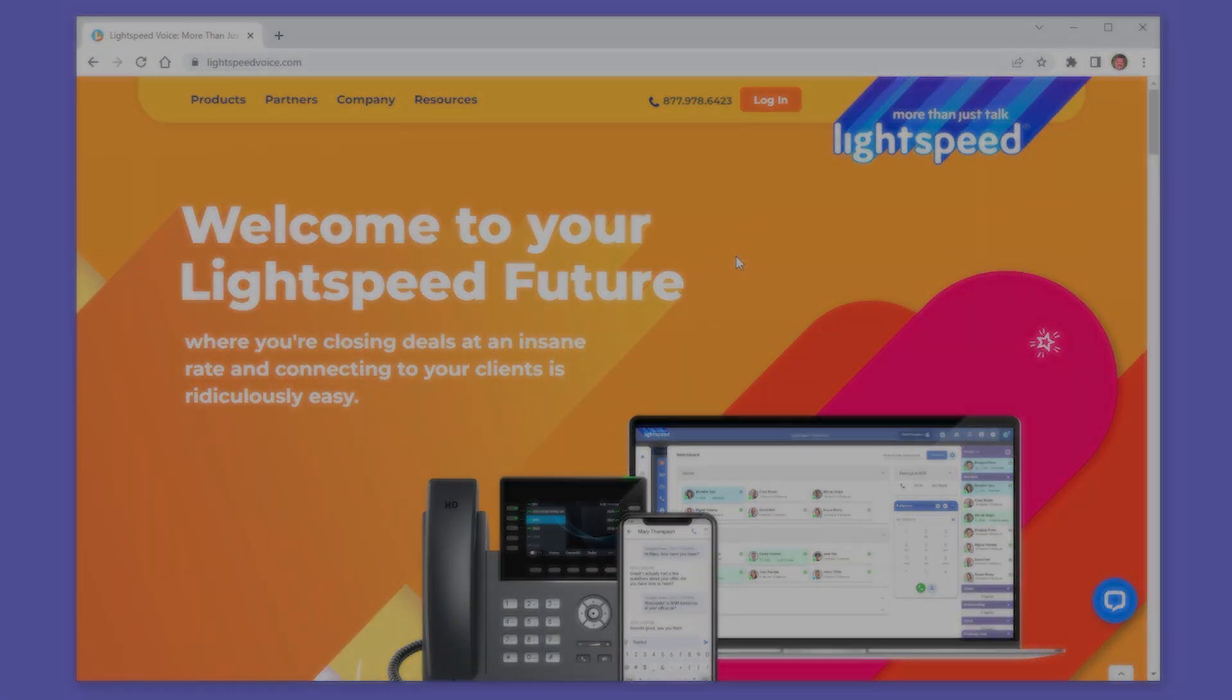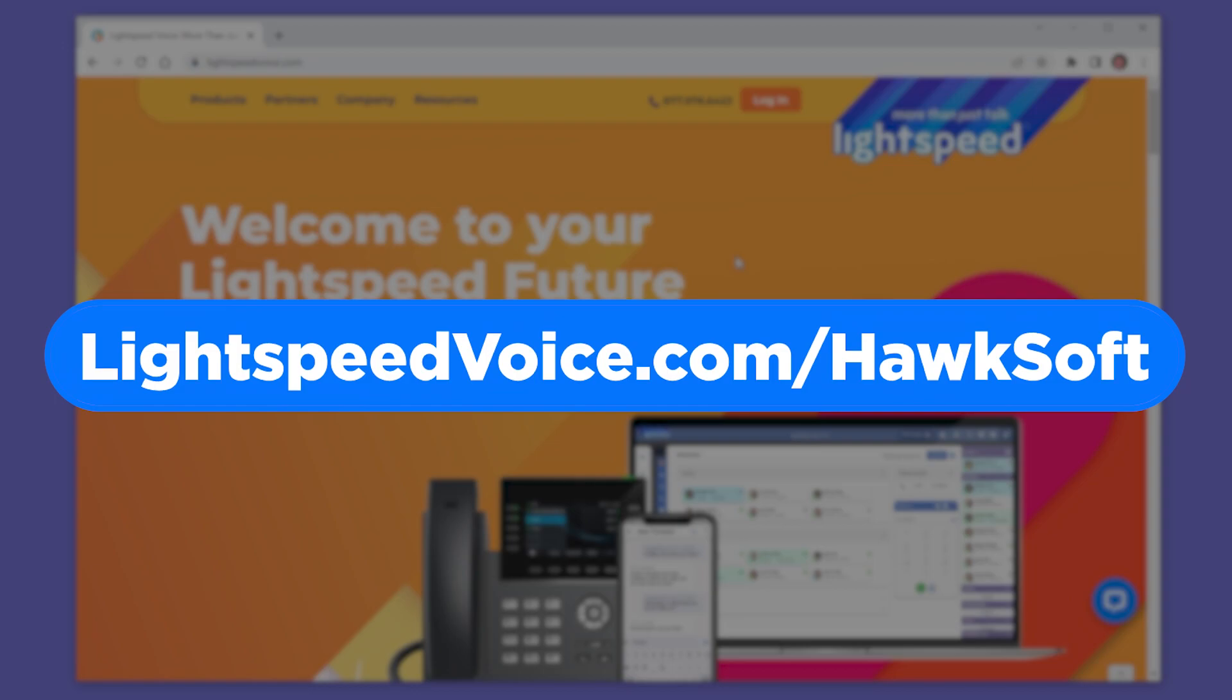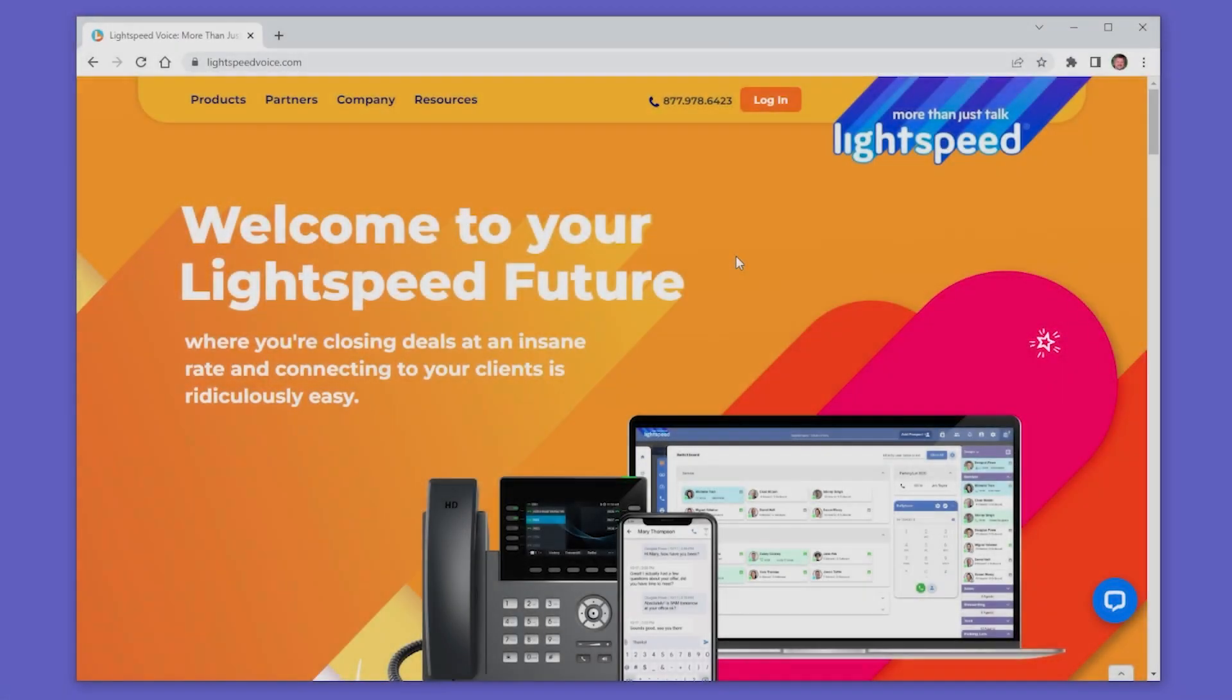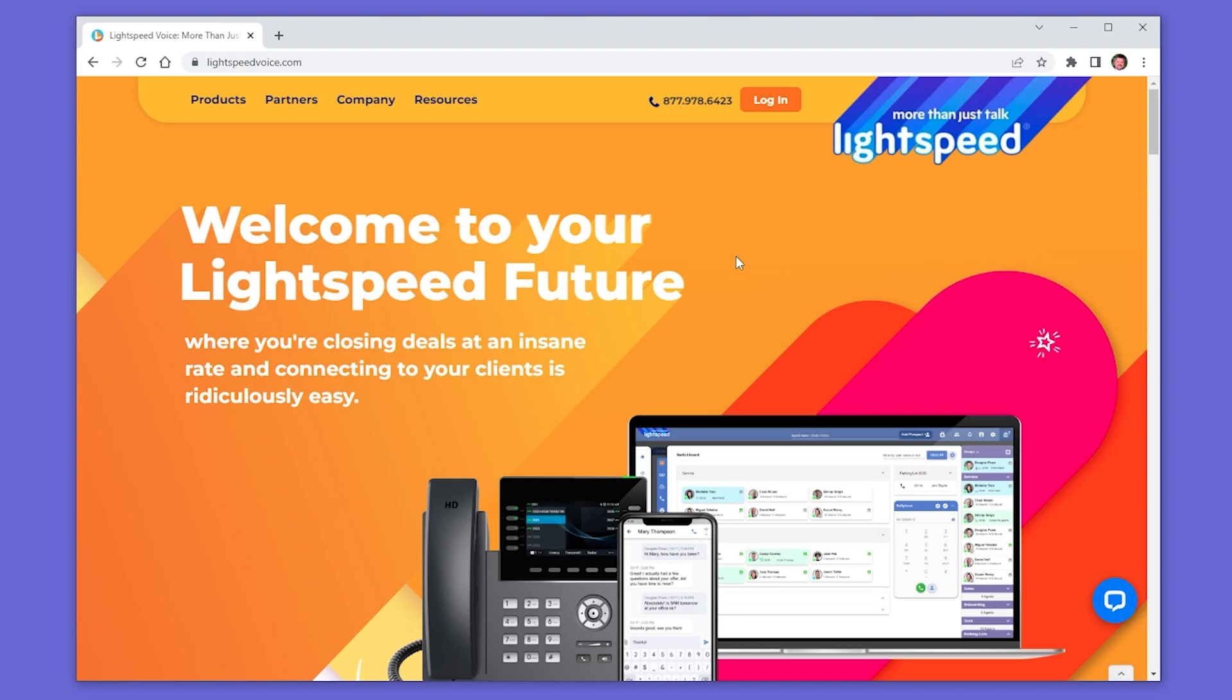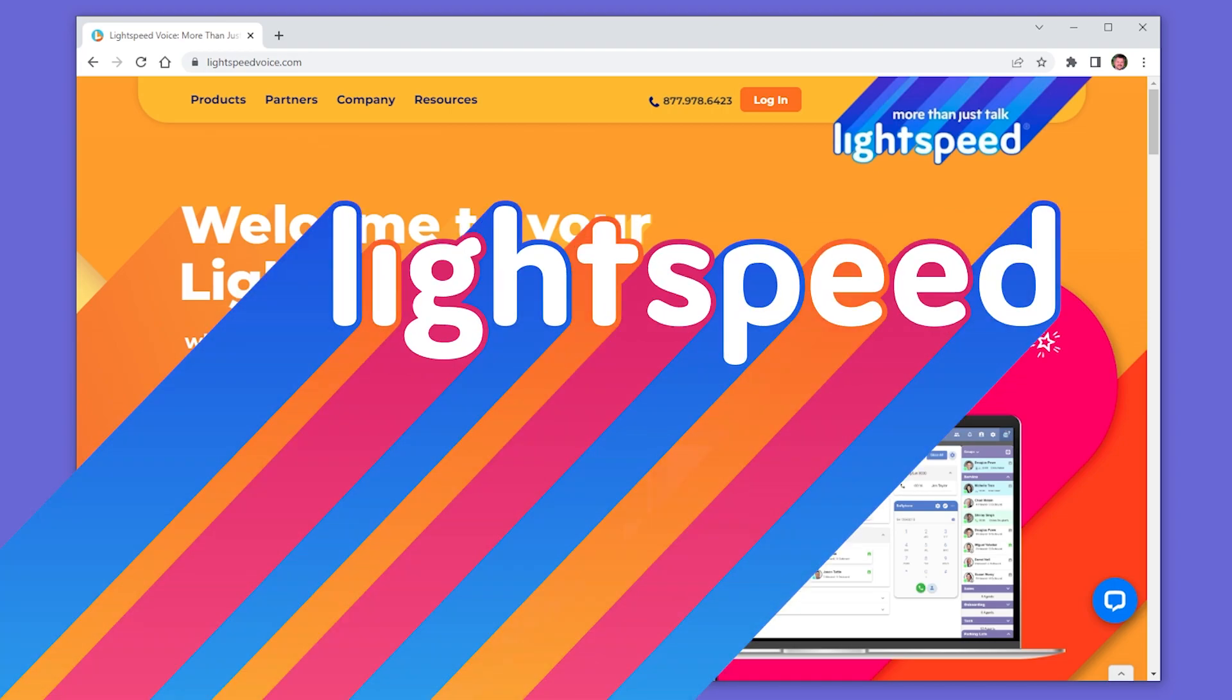Learn more about our integration with Hawksoft by visiting LightspeedVoice.com/Hawksoft. Thank you for choosing Lightspeed Voice, where we're more than just talk.